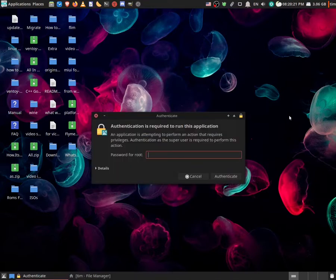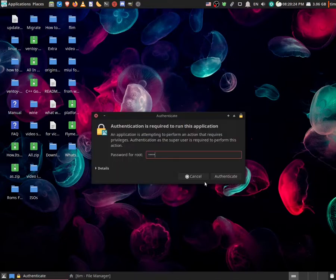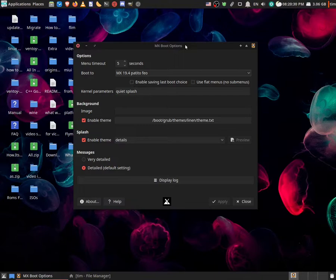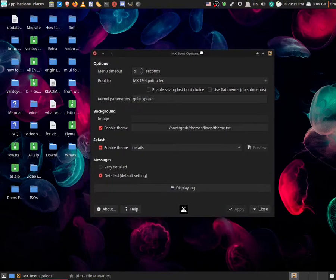Now it's going to ask for our root password. So we're just going to write that down. And voila, this menu will show up.